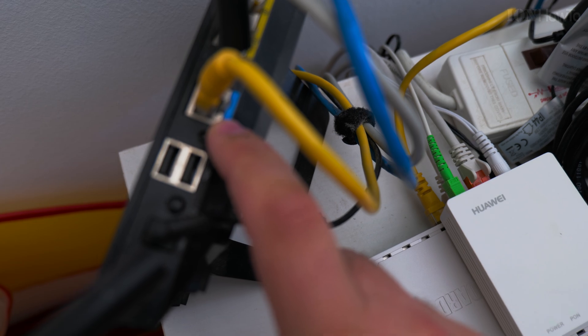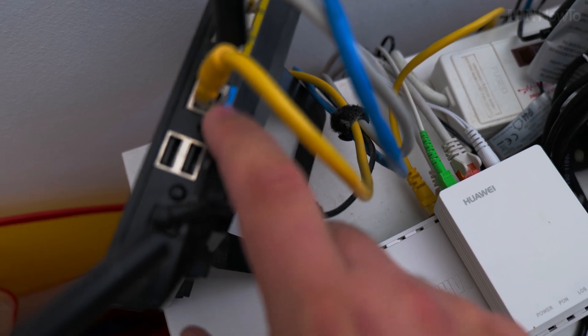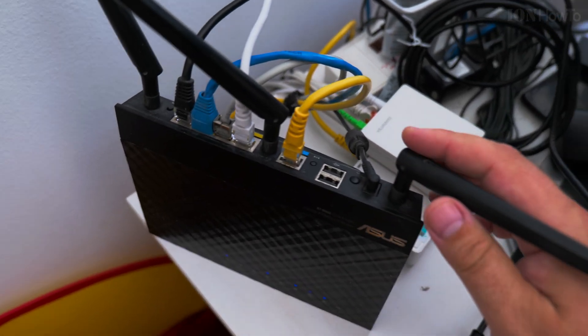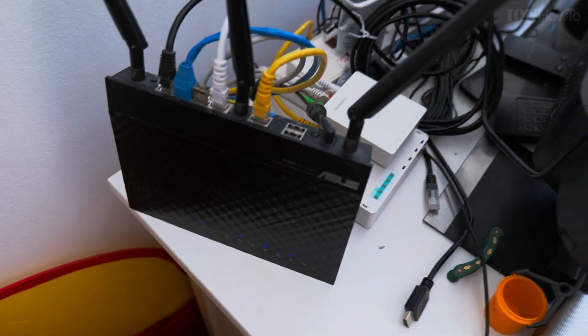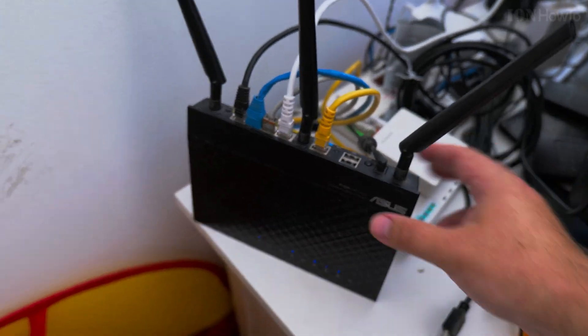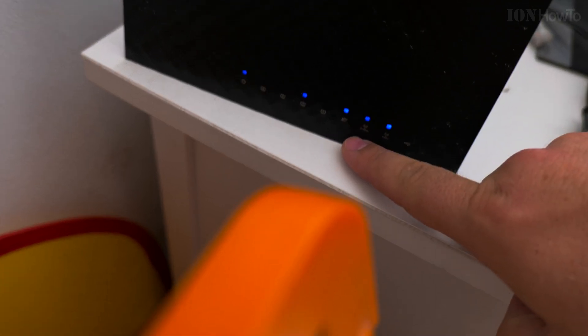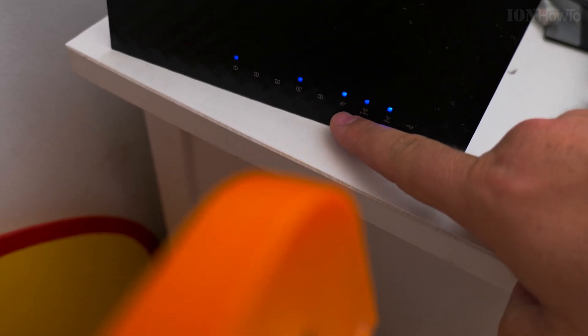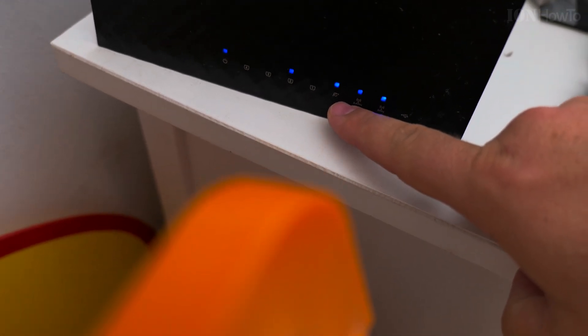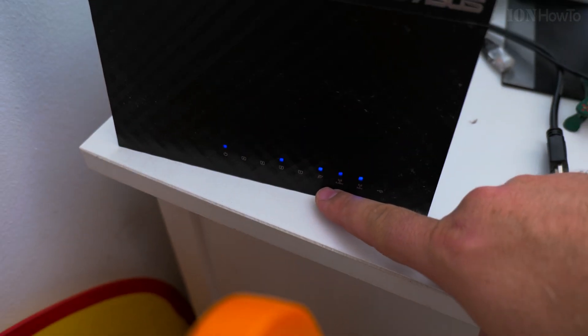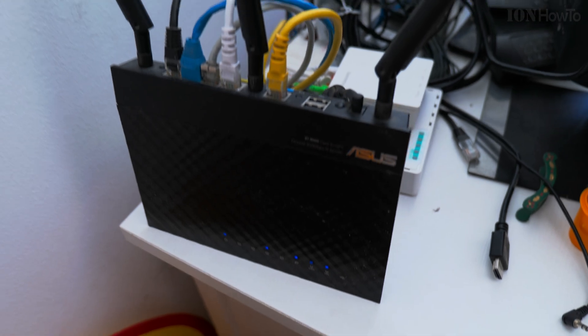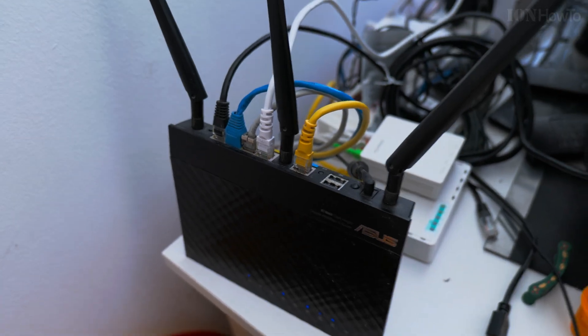That's the cable that goes from the Mikrotik into my router, into the WAN port. From there it's working. The internet light is working.